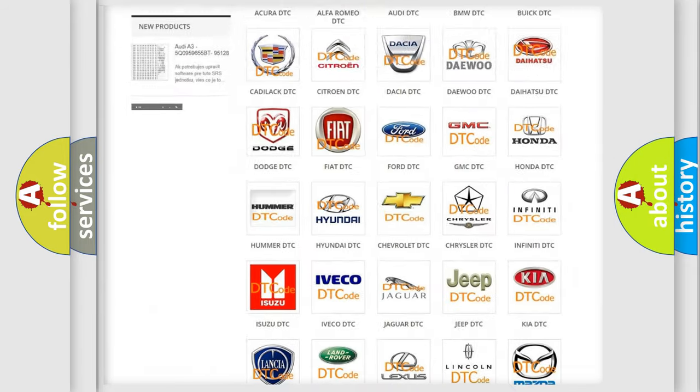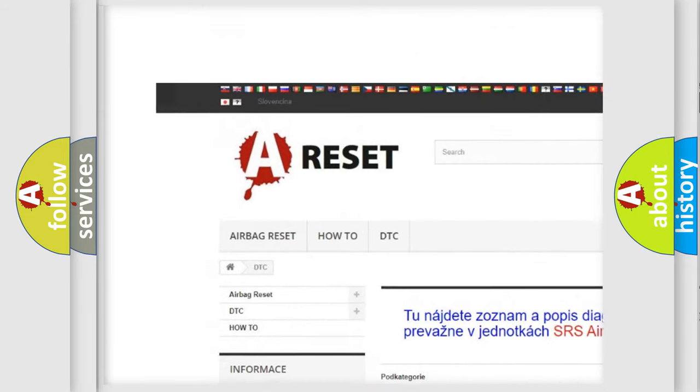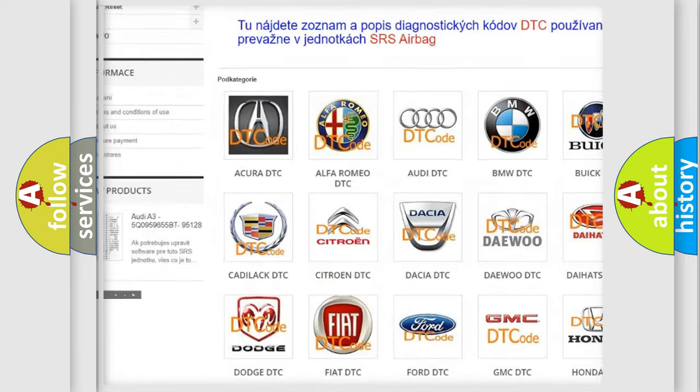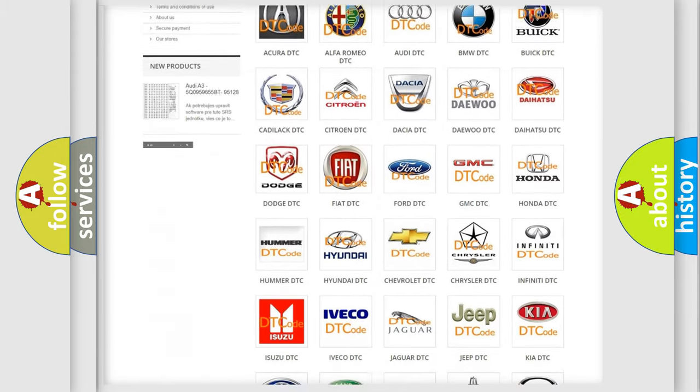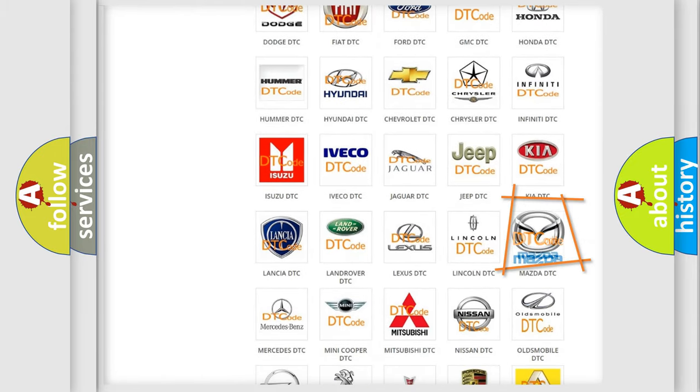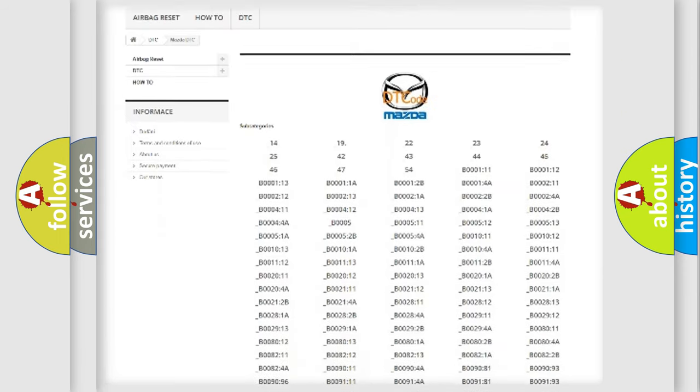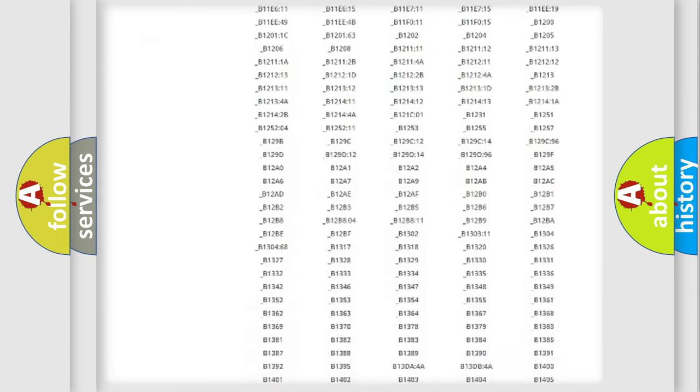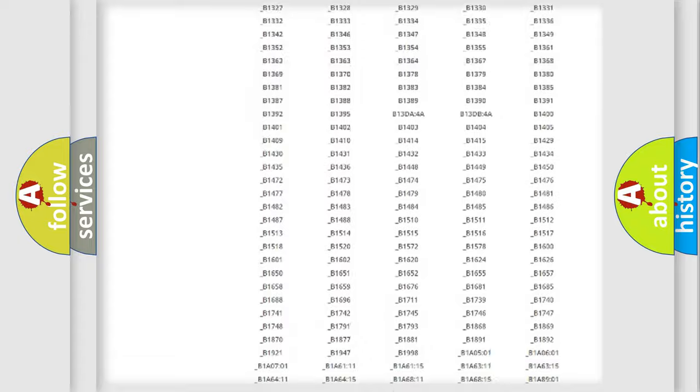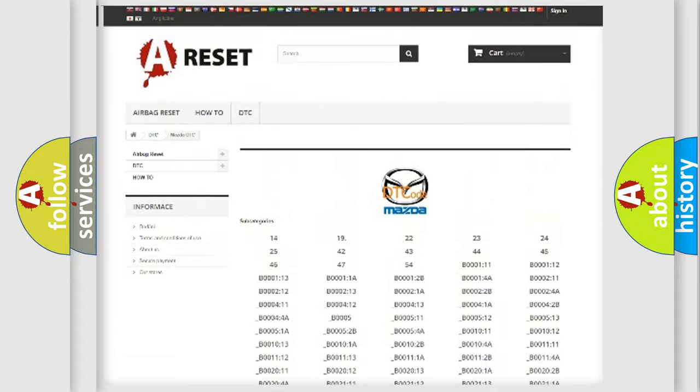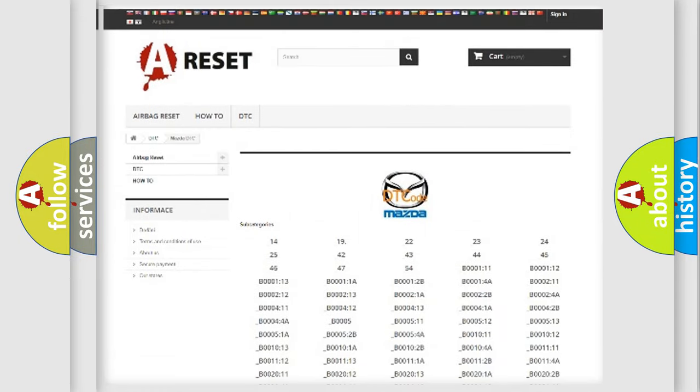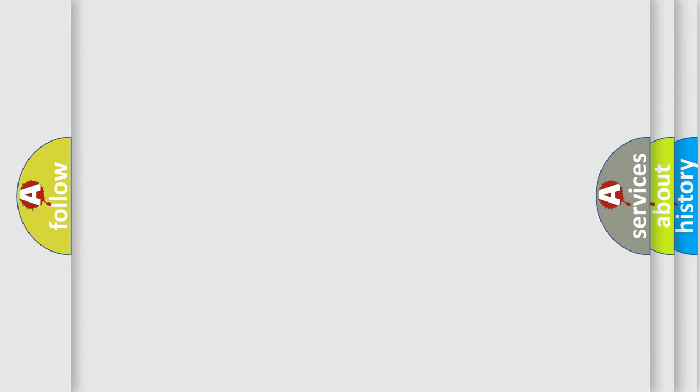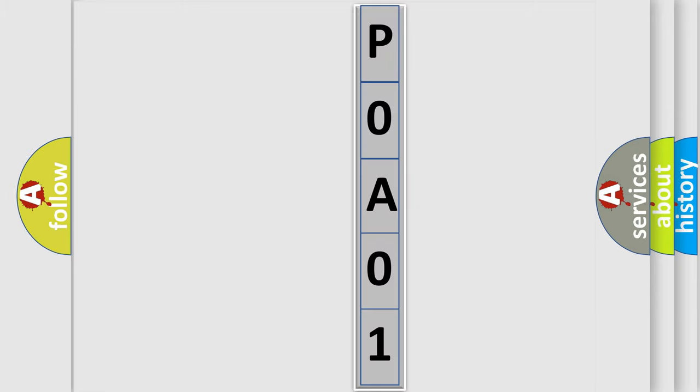Our website airbagreset.sk produces useful videos for you. You do not have to go through the OBD2 protocol anymore to know how to troubleshoot any car breakdown. You will find all the diagnostic codes that can be diagnosed in Mazda vehicles, also many other useful things. The following demonstration will help you look into the world of software for car control units.